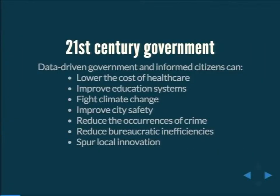Why do we care about open data? We believe that with publicly accessible open data, we can do a lot of really good things for society — lowering the cost of health care, education, understanding crime, finding out where things are happening, and climate data.